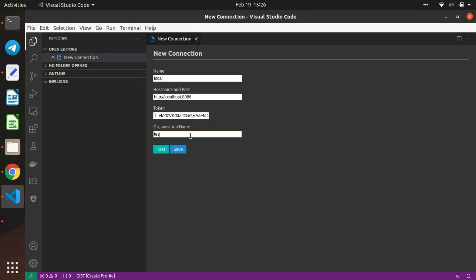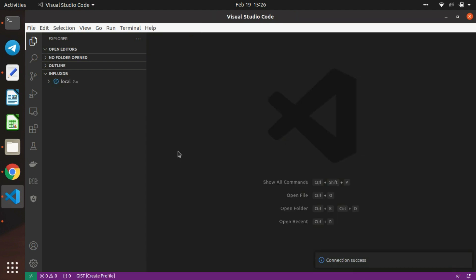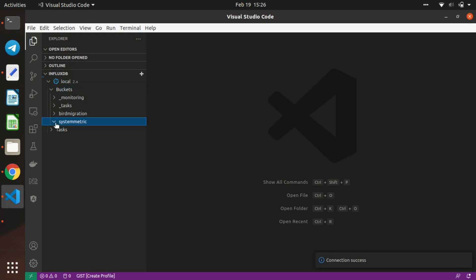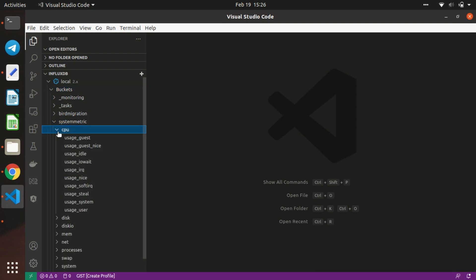I'm testing the connection now. You can see the connection was successful, and I'll save it. Once saved, you can see InfluxDB with the list of buckets available on localhost. Here we have system metrics and all the metrics.